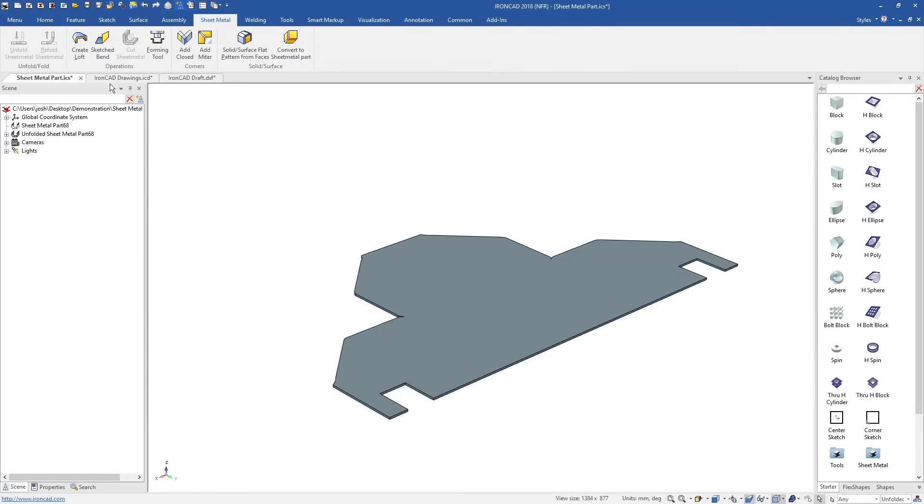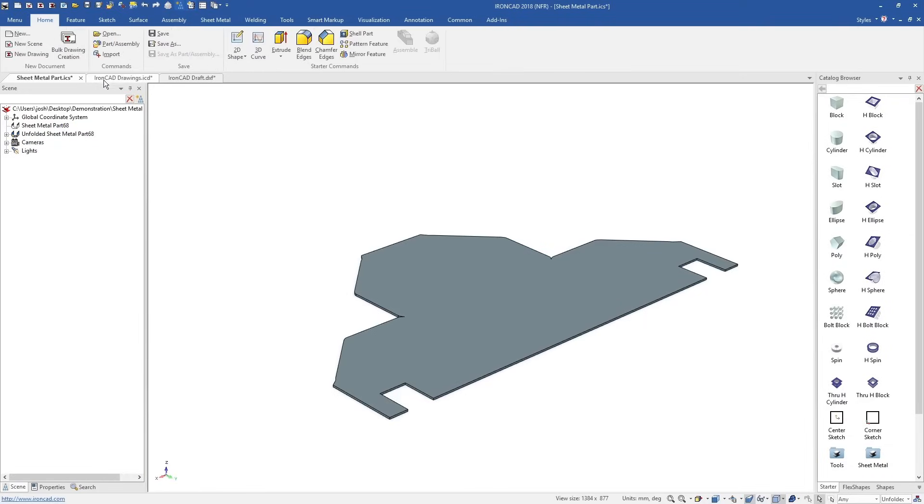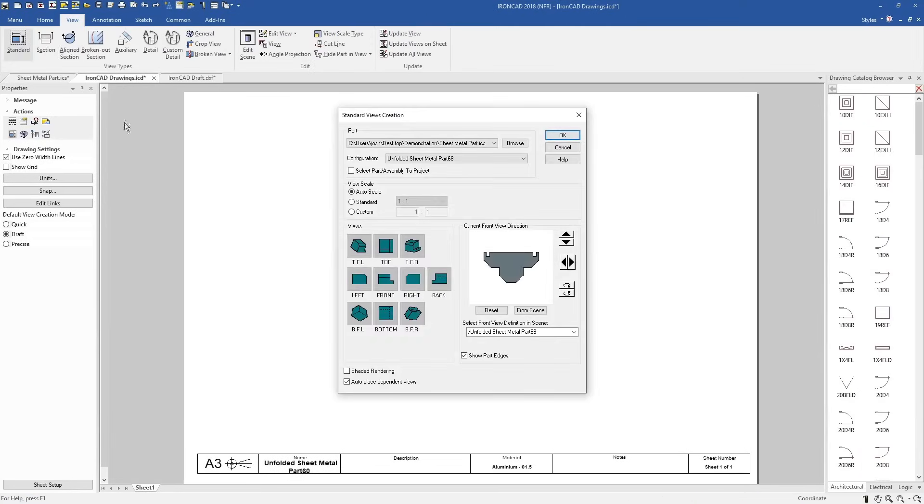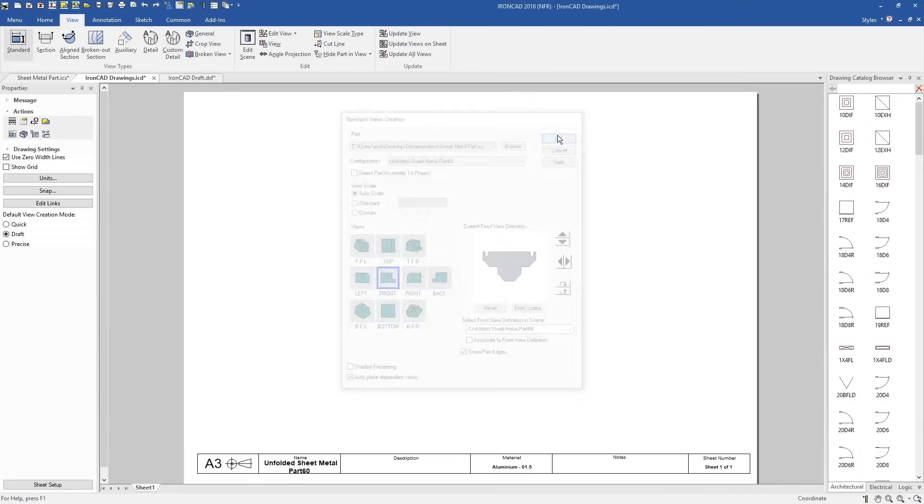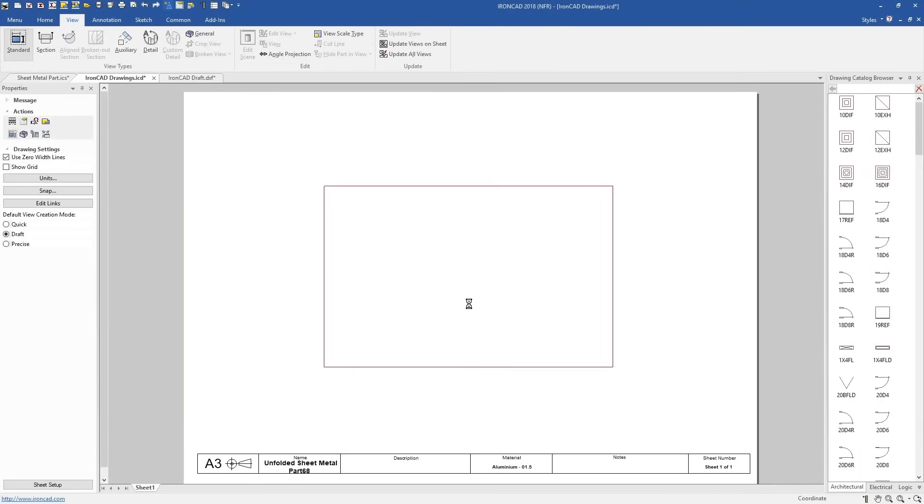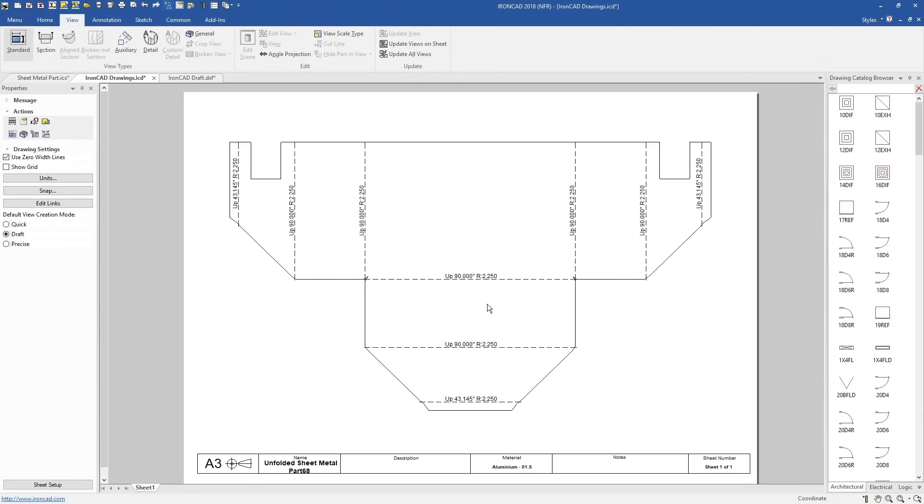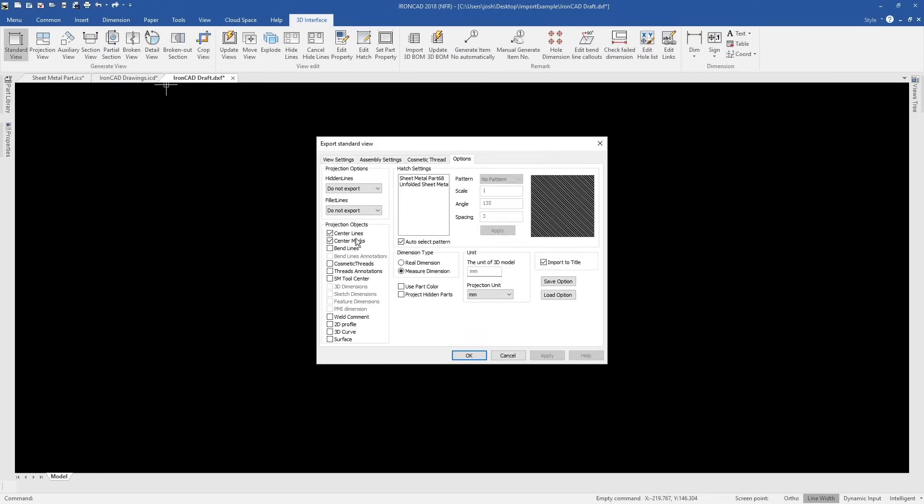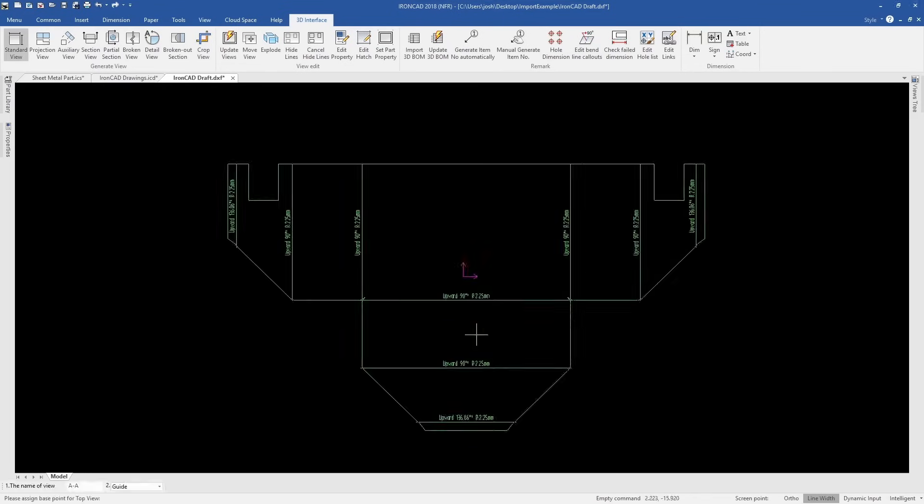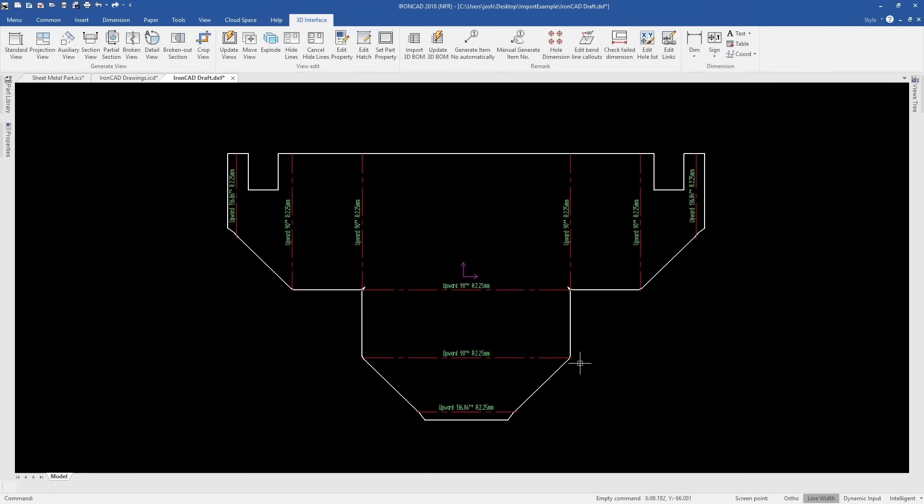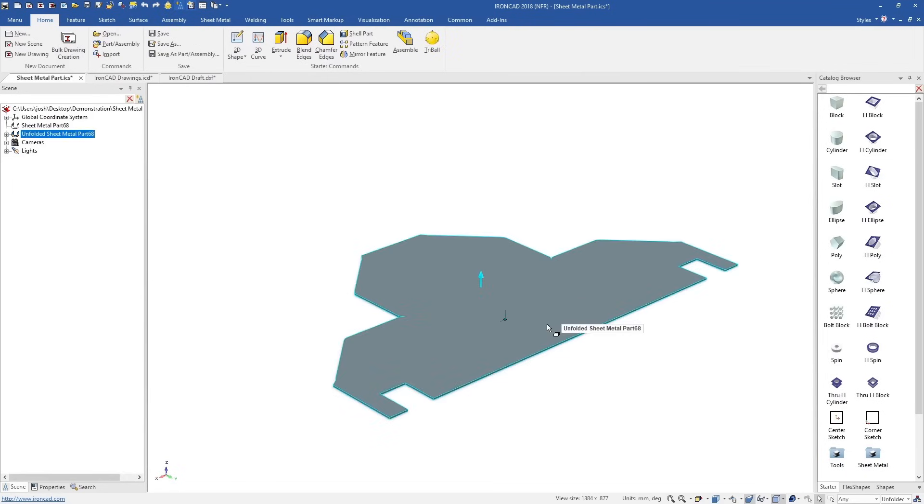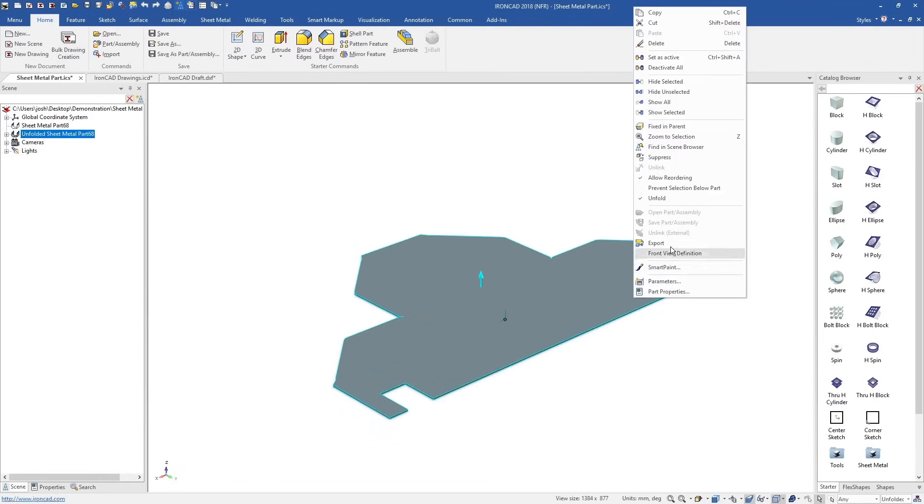Sheet metal parts can be unfolded at any time and exported for production with their bend lines. This can be done in both of IonCAD's drawing environments, the paper space ICD environment, and the IonCAD draft environment. As usual, any changes in 3D will automatically update any 2D drawings.